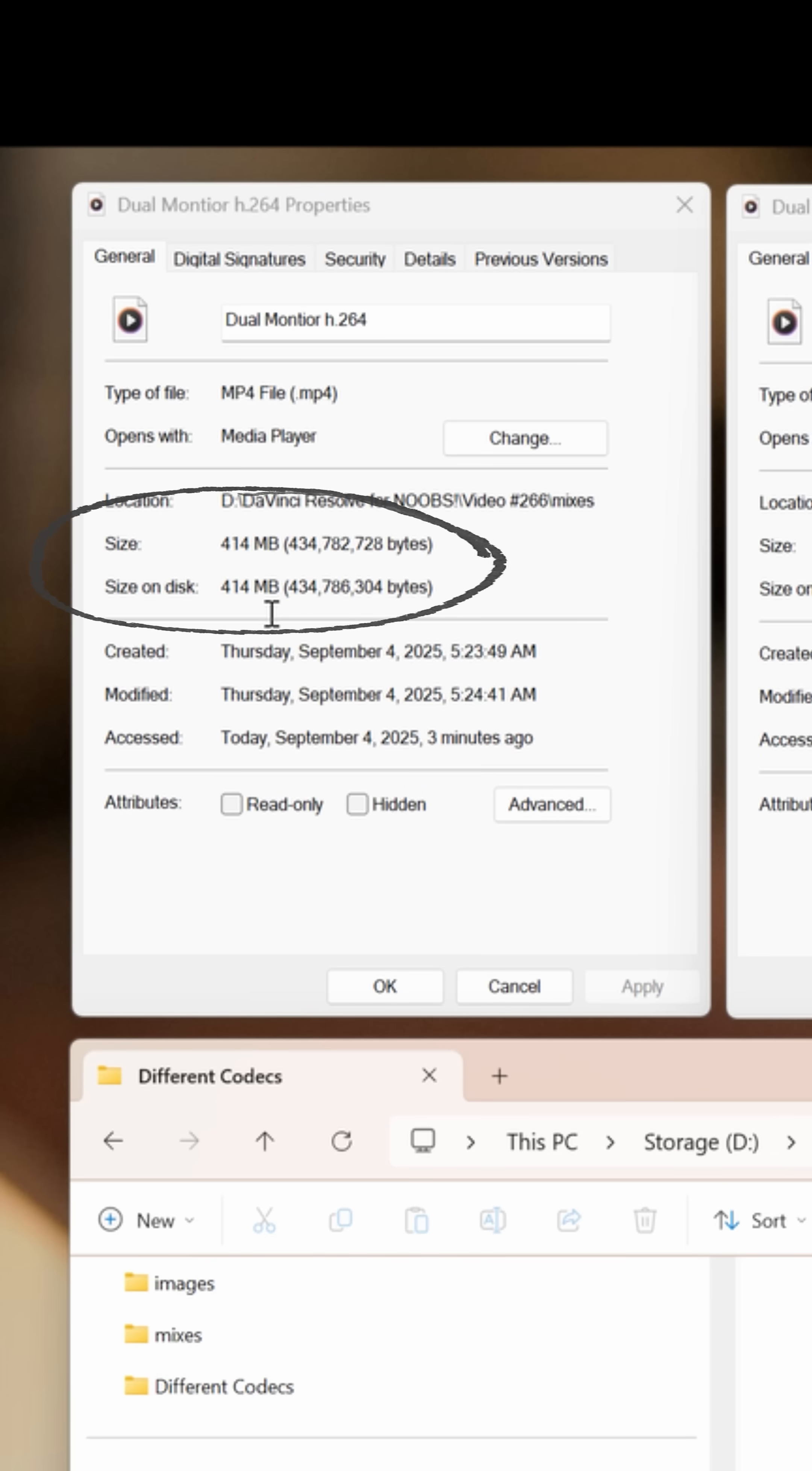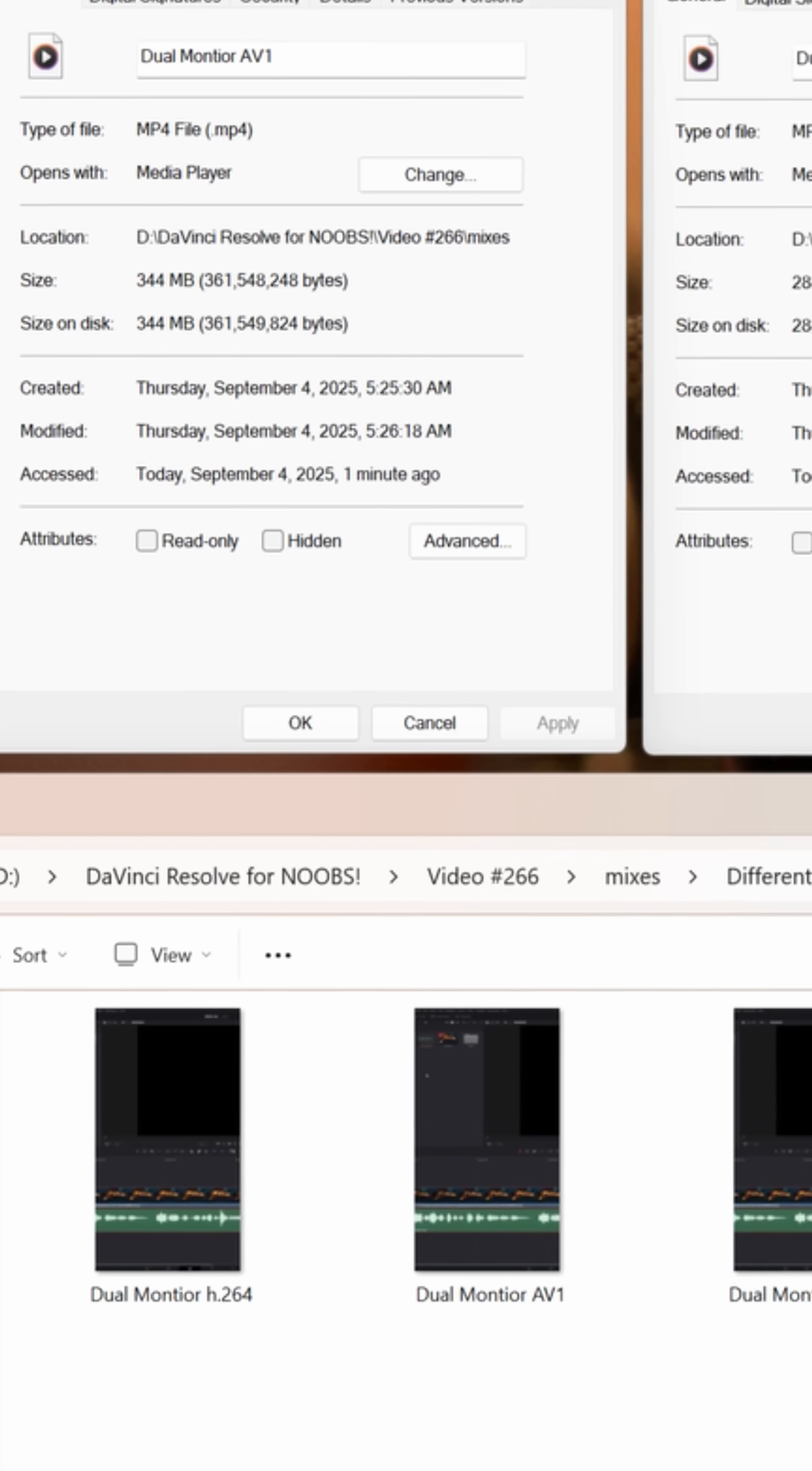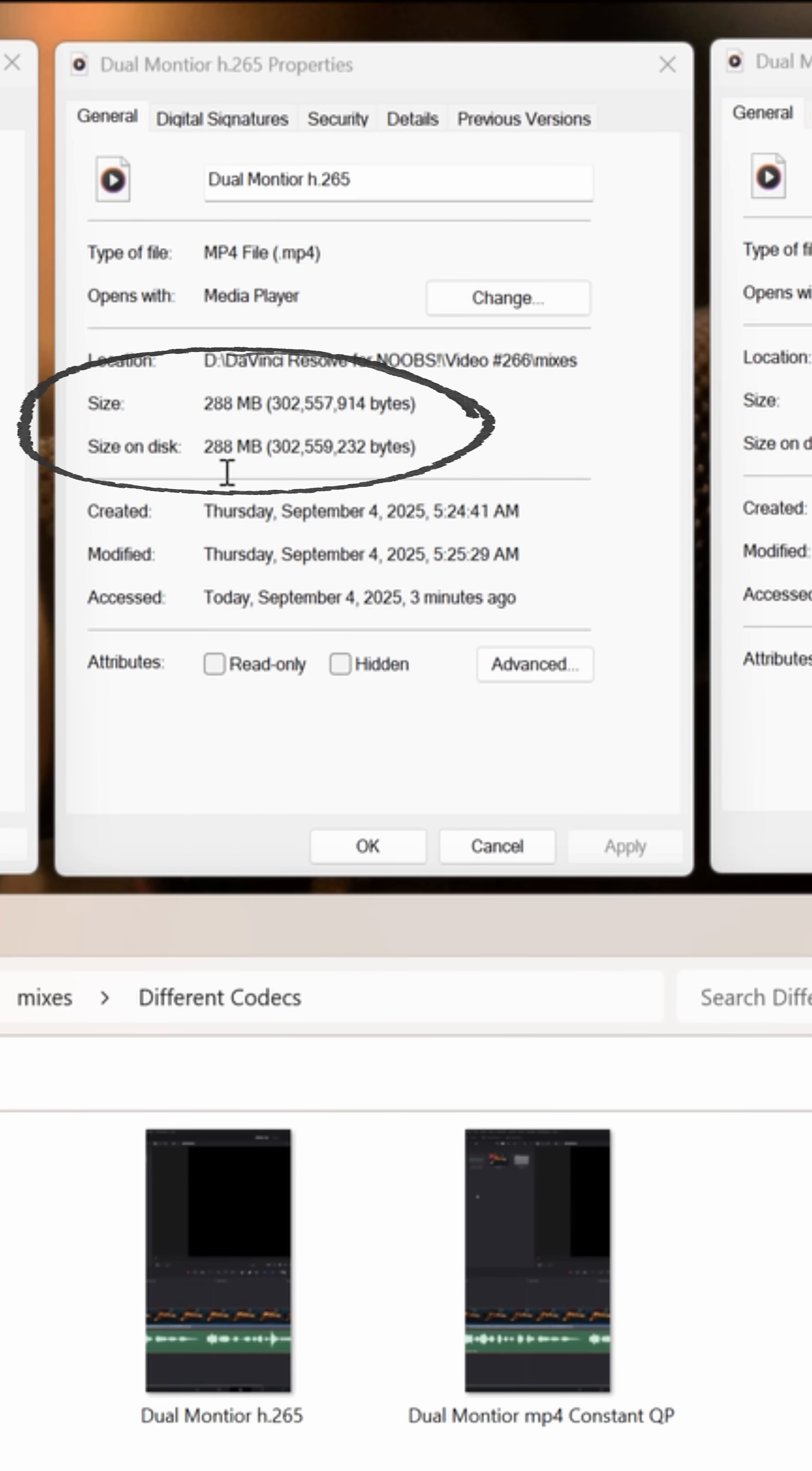When I swapped over to an AV1, 344 megabytes. And when I went to H.265, that got it down to 288 megabytes.